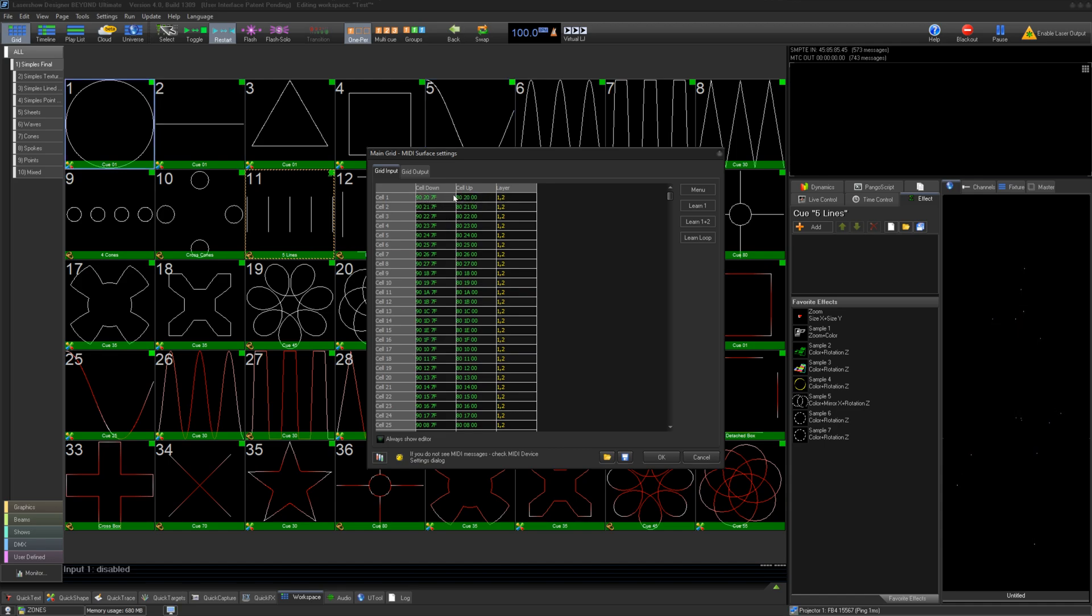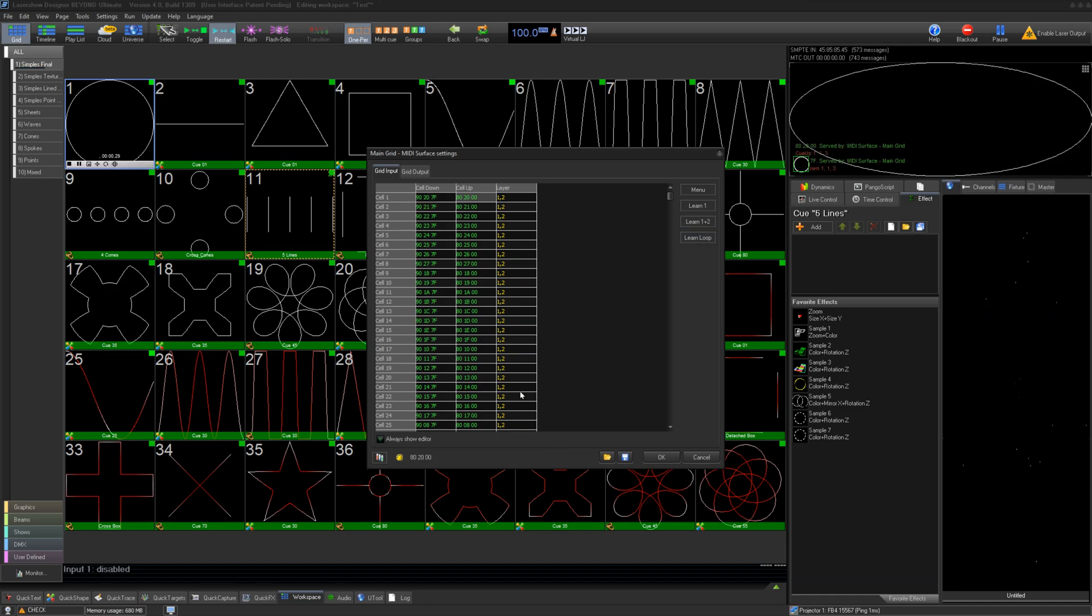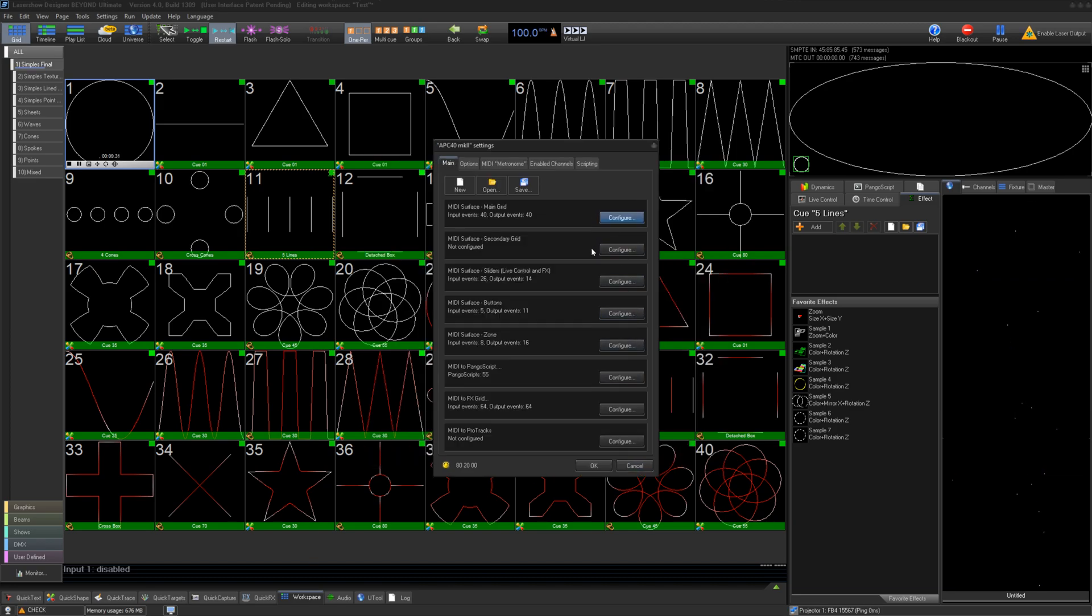To edit, click one of the parameters and click Learn 1 and 2. And click the button on your MIDI controller you want to be assigned to that parameter. Beyond will listen and learn which button that is and assign that data to that parameter. This can be done for each area of the MIDI configuration.